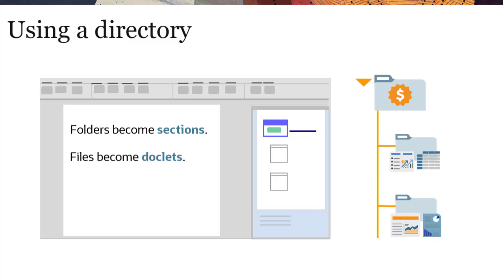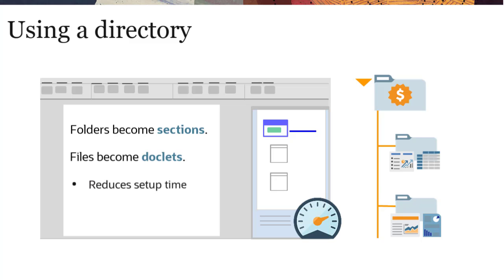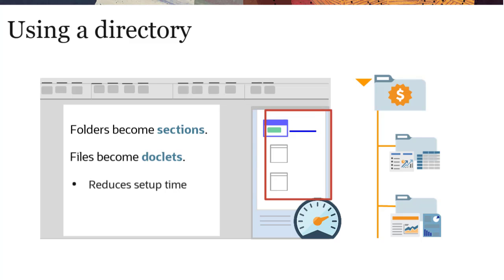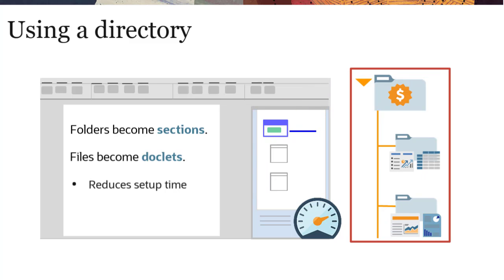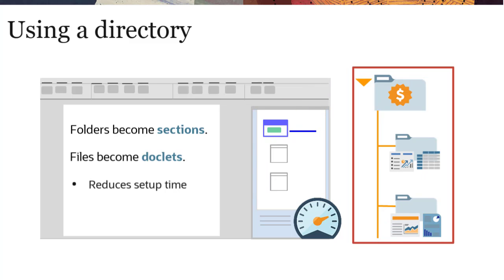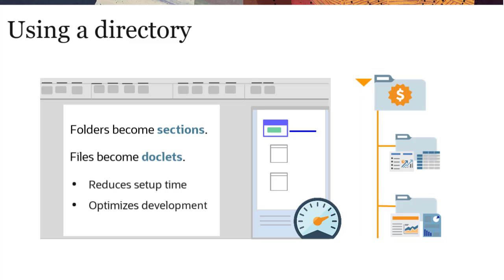This significantly reduces your setup time, because the report package hierarchy inherits the same organization that you used to group your data and content, optimizing development and removing the need for you to define the framework yourself.